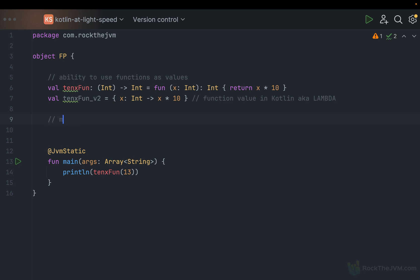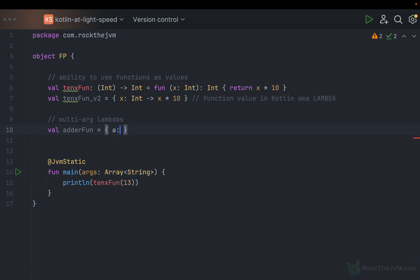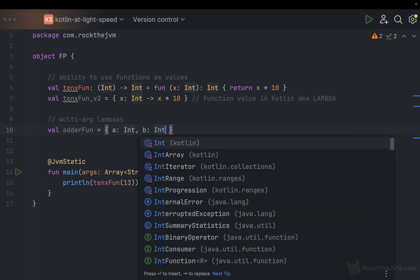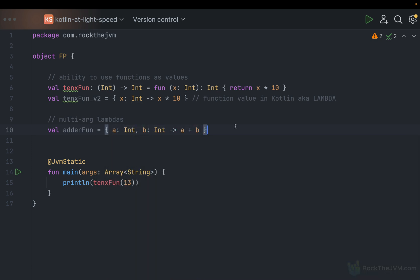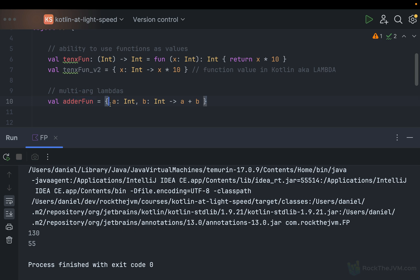You can also define multi-argument lambdas. For example, `val adderFun = { a: Int, b: Int -> a + b }`. This is an equivalent lambda that takes two arguments. And obviously if I print `adderFun(10, 45)`, we're going to see 55 printed to the console. So this is a function value that takes two arguments, also known as a two-argument lambda. You can define lambdas with as many arguments as you like.